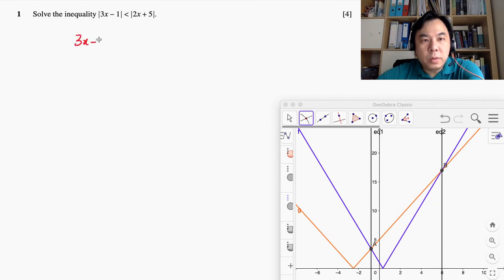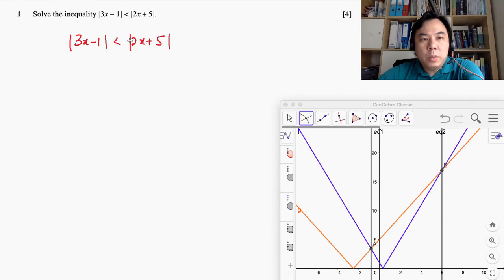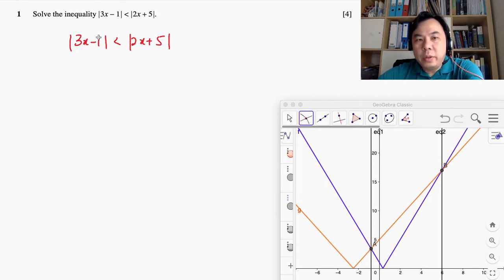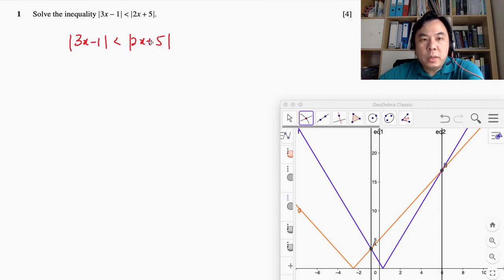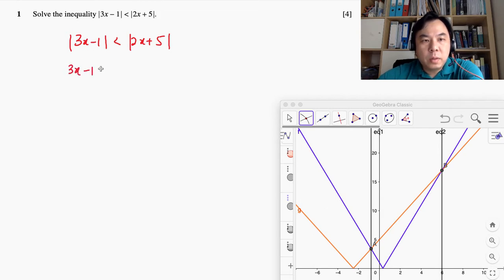I'm going to write that down first. This is what we are given. Now, this algebraic inequality is true if we actually square both sides. In order to get rid of the modulus sign, we can apply squaring both sides. That would still ensure that the inequality remains the same, so we're going to square both sides.